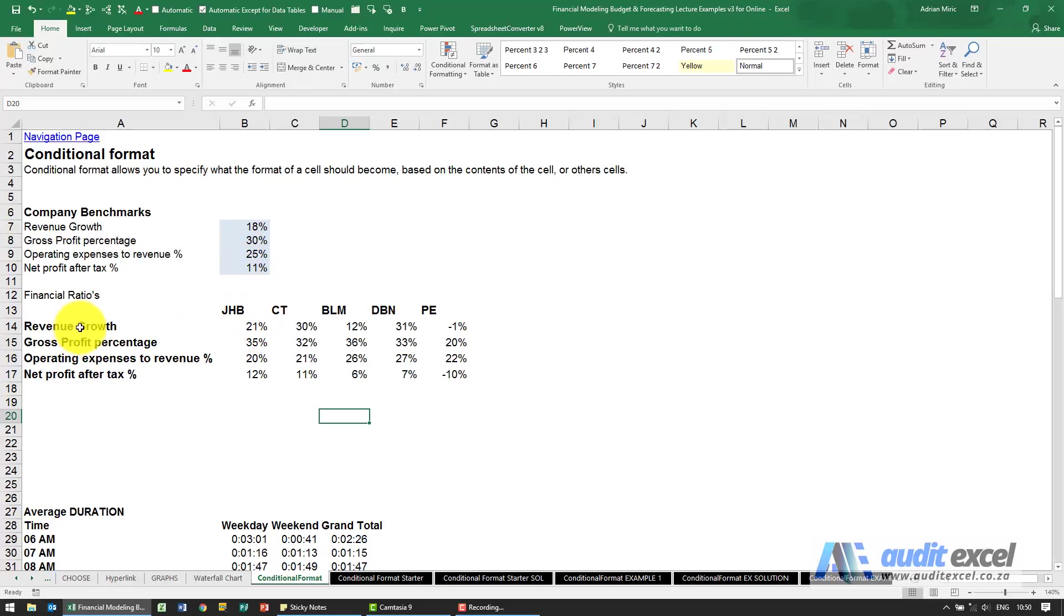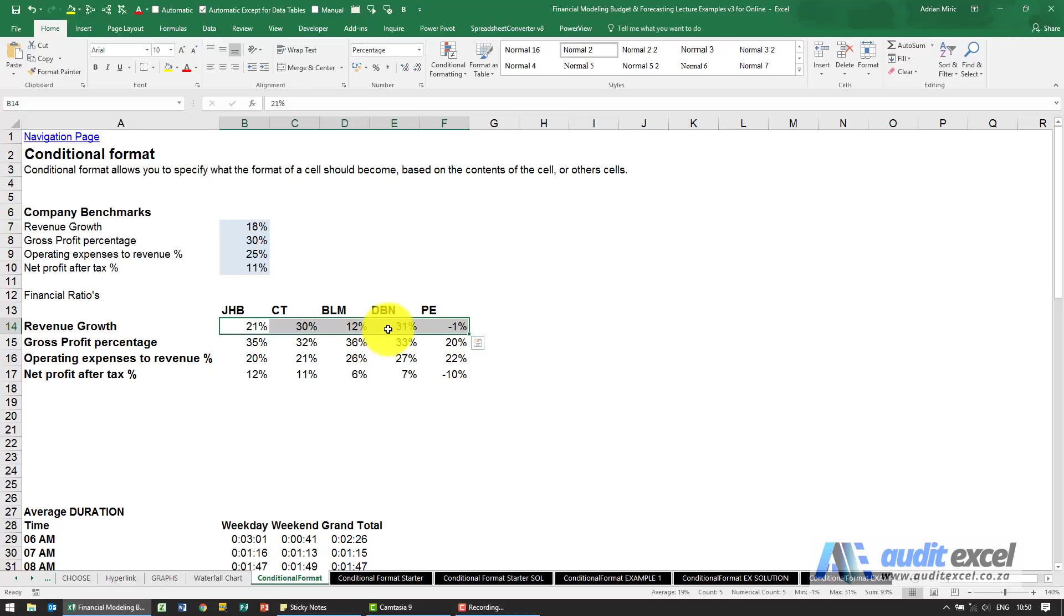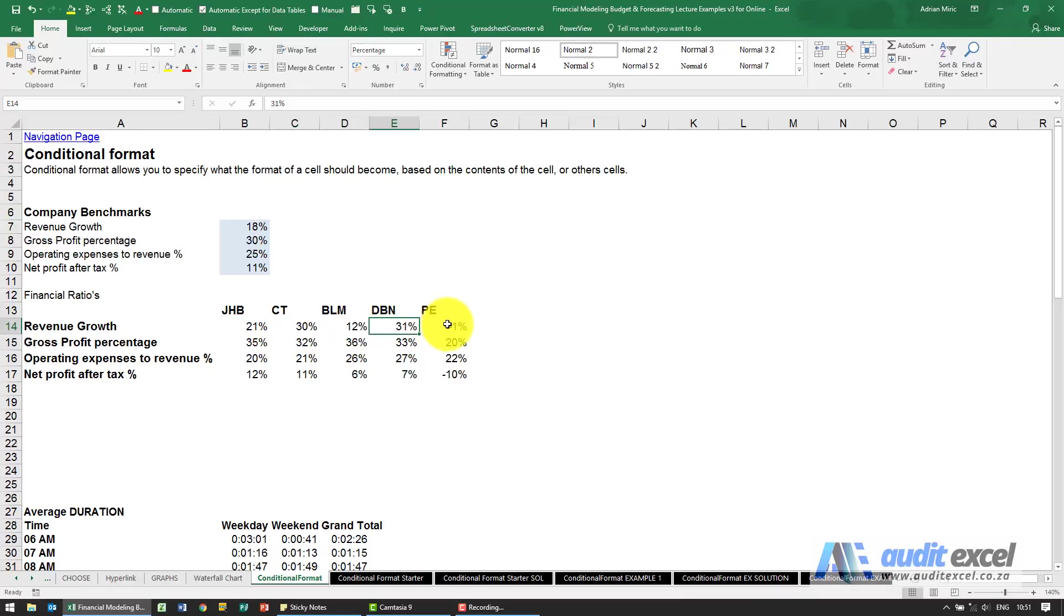Here we've got some revenue growth and these are the growths in different branches. We want to have anything that's less than 10 percent turn red, above 30 percent turn green, and anything between must be yellow. We could do it manually but that means next month we're going to have to manually redo it again.